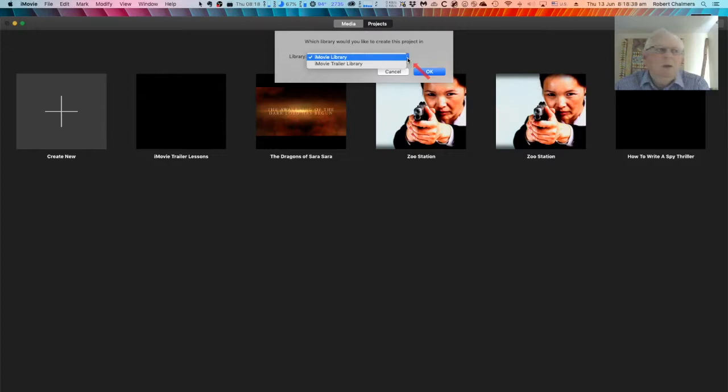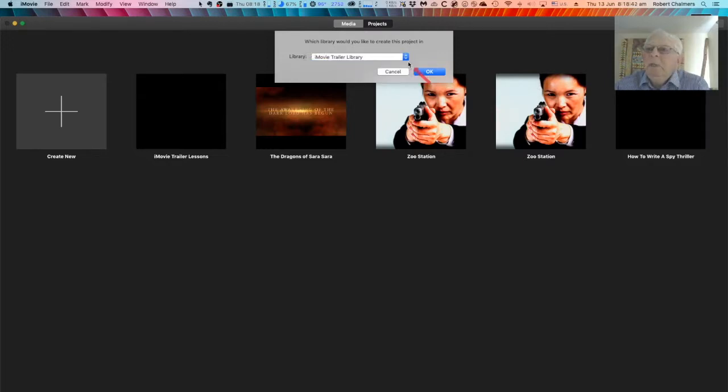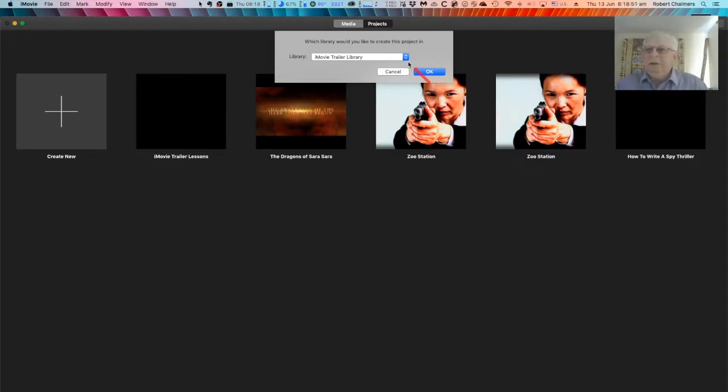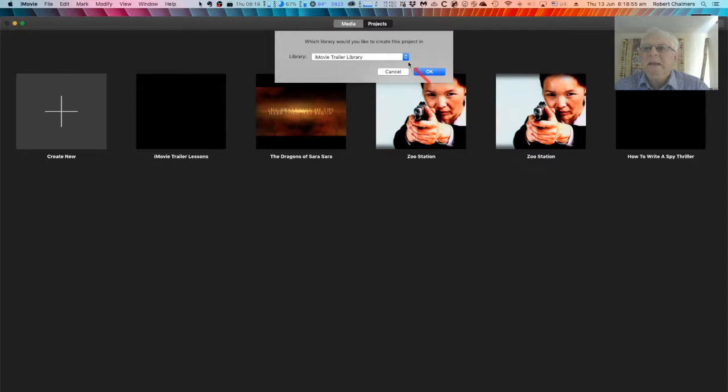You don't want to get it mixed up with your movies. You want to store your project in the iMovie Trailer Library. That way it goes into the cloud and you can easily find it again on your iPad or even iPhone, and it's always there when you come back to iMovie.